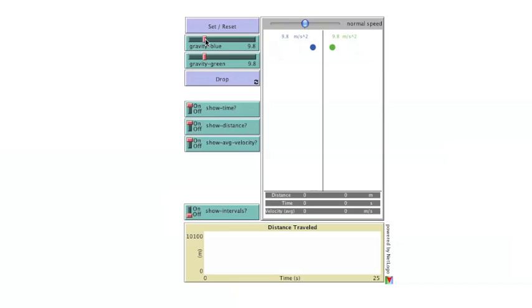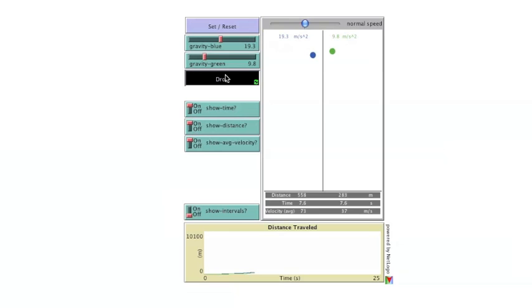Varying gravity will cause the balls to drop at different rates. This can now be seen on the graph.